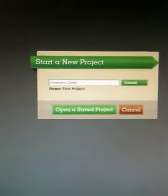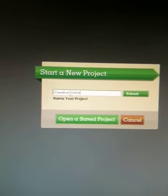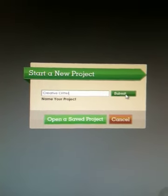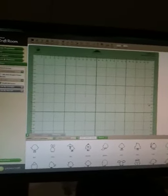We're going to go ahead and start a new project. I've titled it Creative Critter. What I like about Cricut Craft Room is it has you save the image or save the file before you even start,